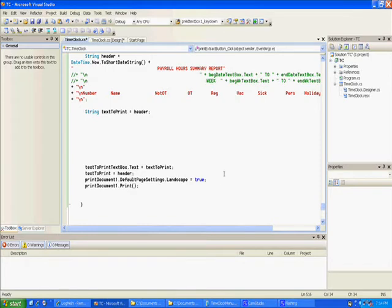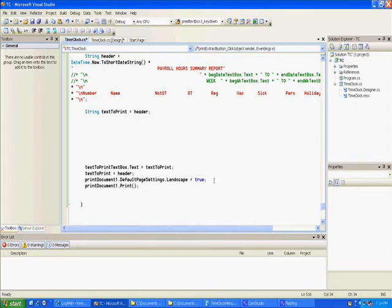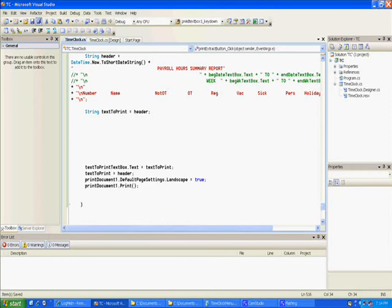On this one I said landscape was equal to true, but you could have said false. If you don't do anything it keeps it false, but if you're switching back and forth in the same program it'll remember the last thing you used, so it's best to go ahead and set it every time. Then we went up there and said print document, and we can save it and run it.